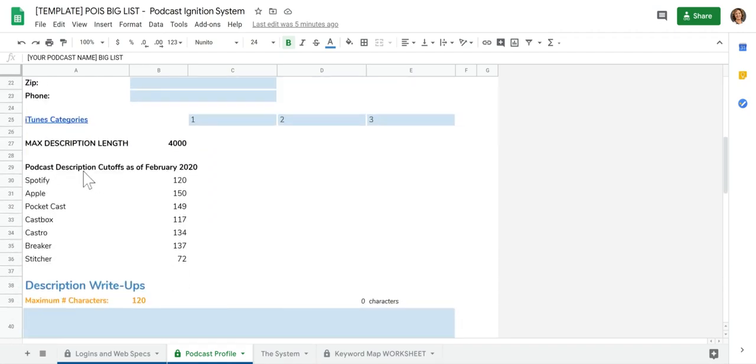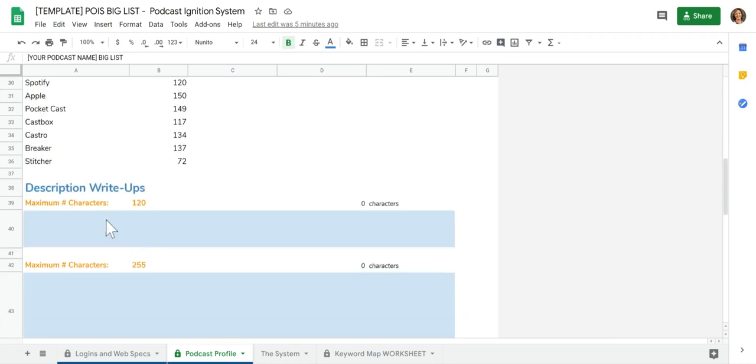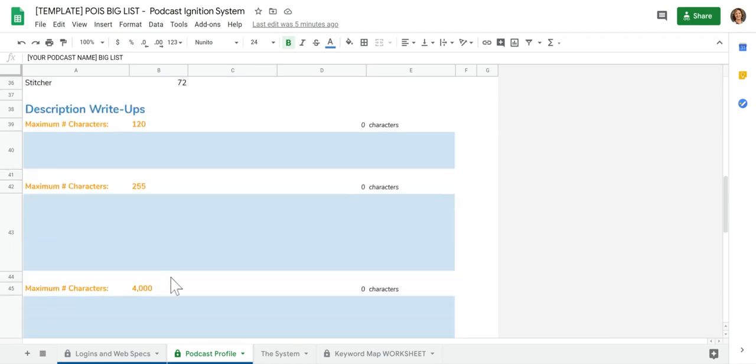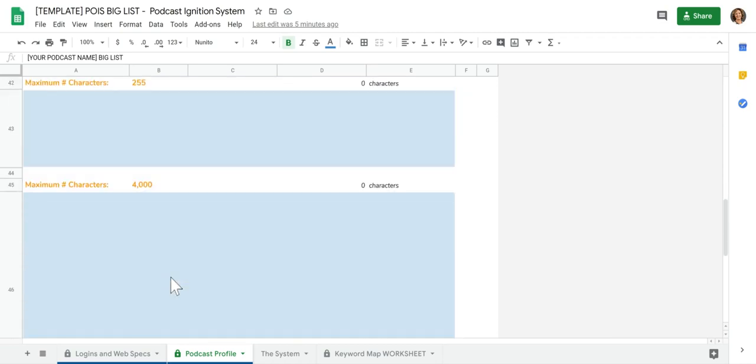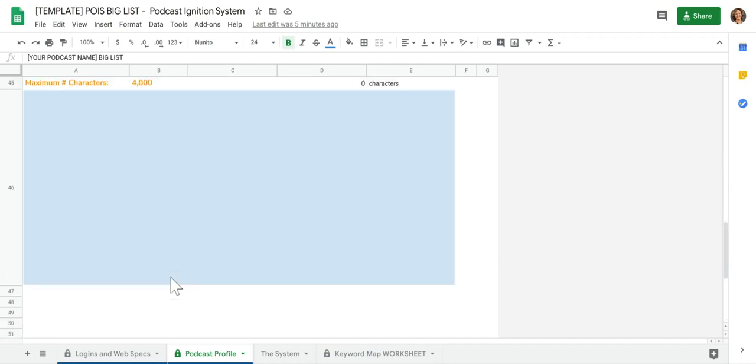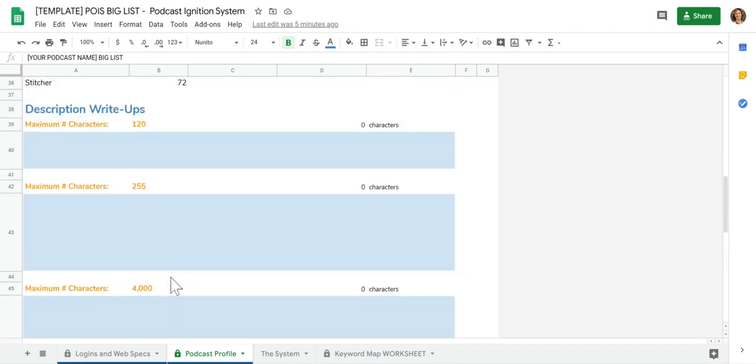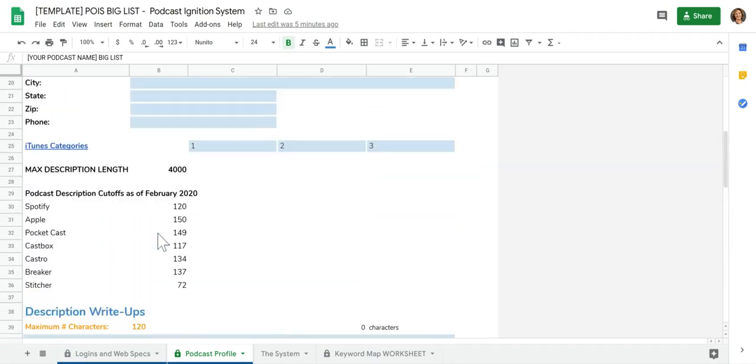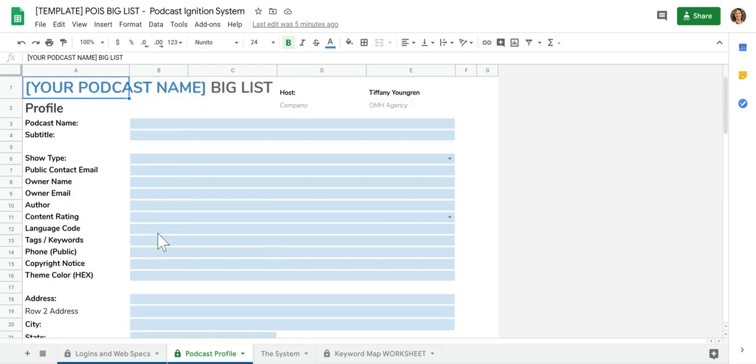And then here's got podcast description cutoffs. So as you're writing up these descriptions, you can update that as well. And then as you're adding your podcast to directories, it's going to be consistent. Again, we're going for consistency, messaging, and staying on brand.